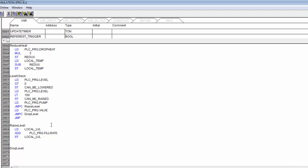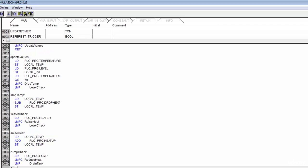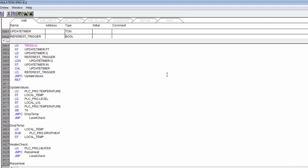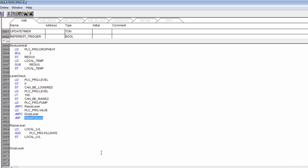Instead of returning here, we actually need to jump to return_values. We don't have anything else to update, so we come all the way down and go to return_values. Let's create that label now — we've got our level raised.